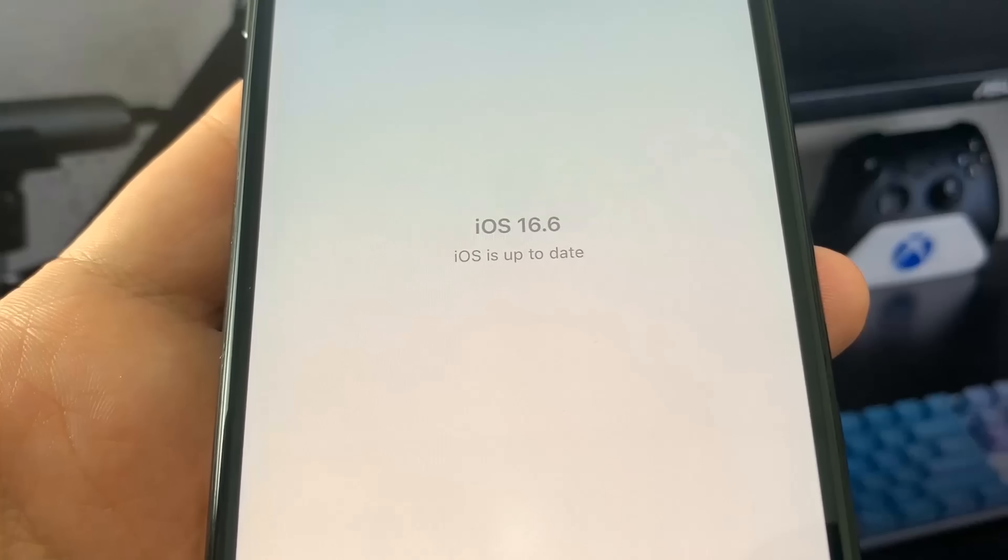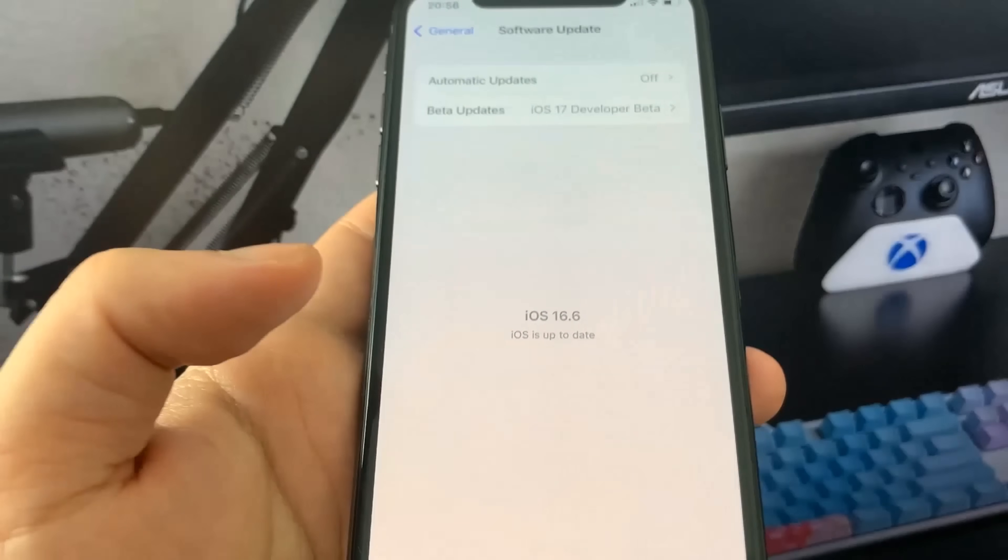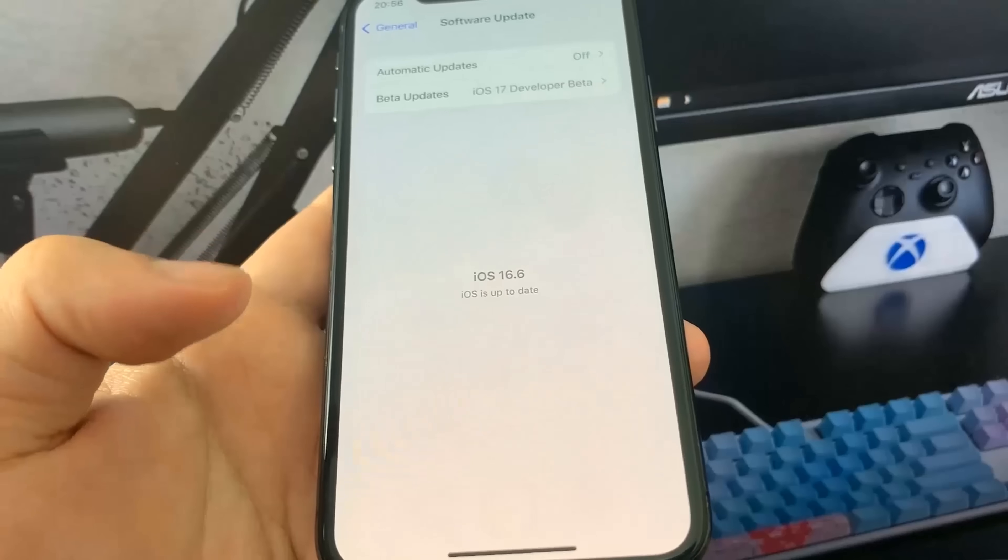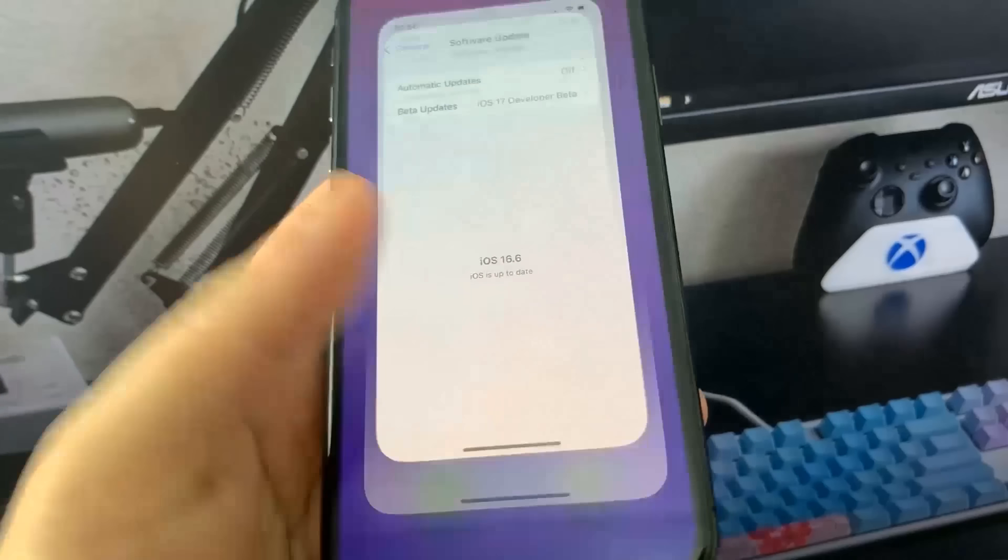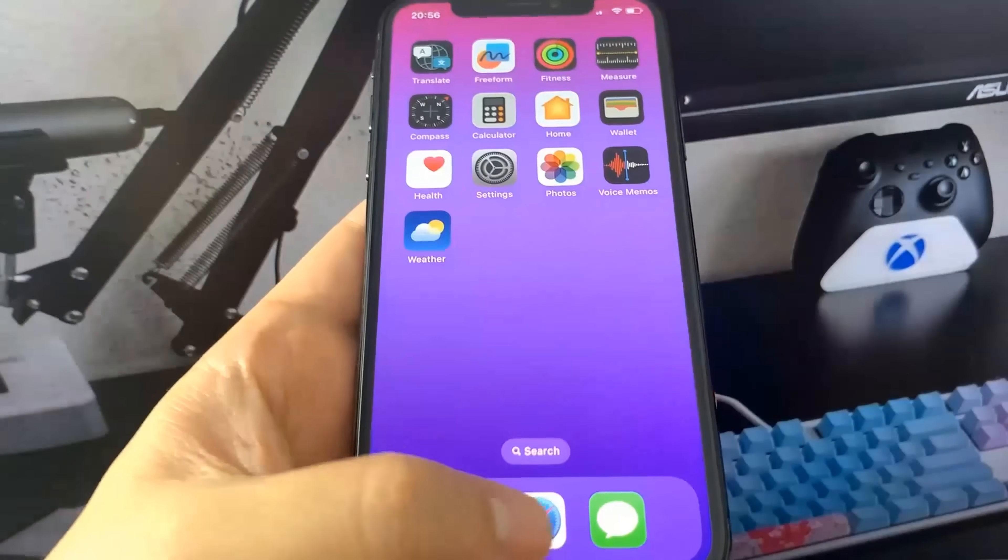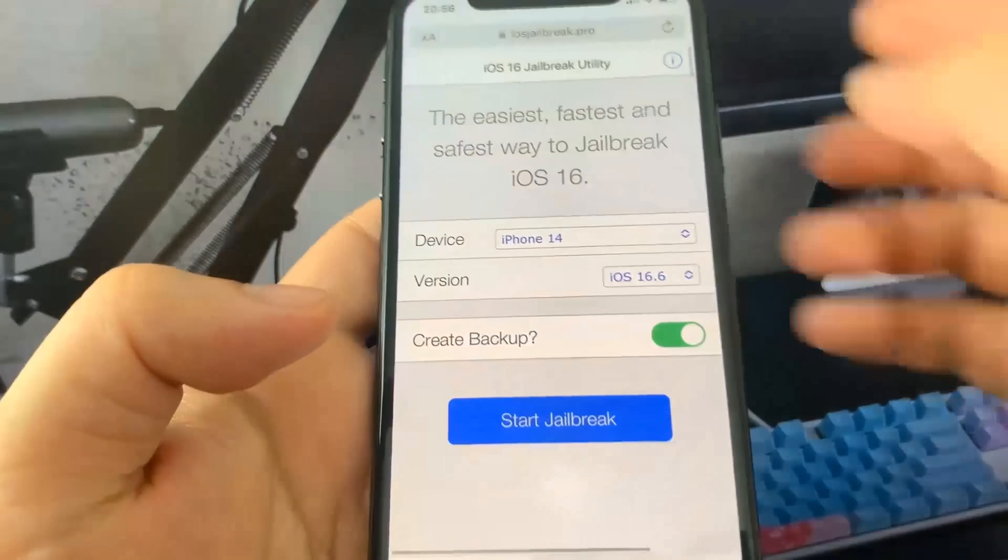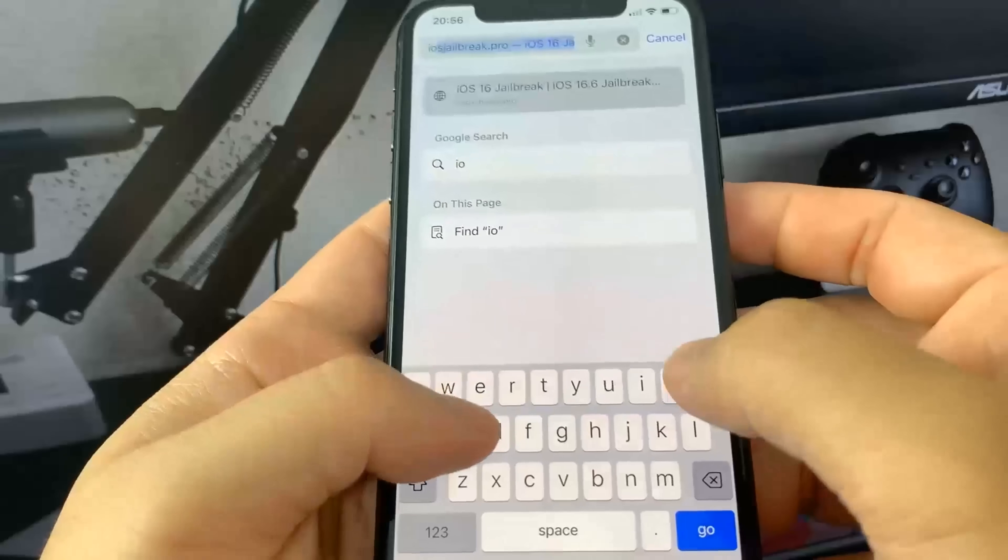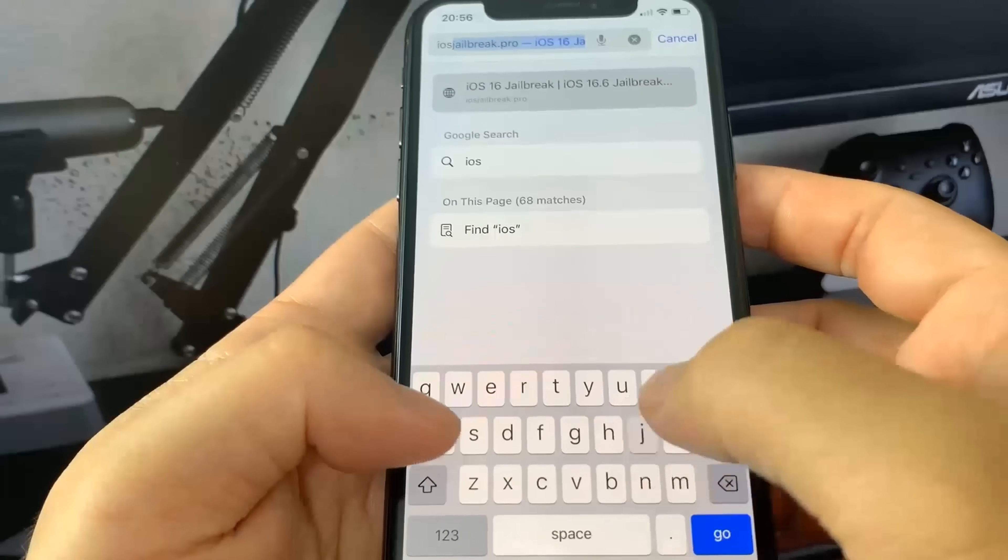Let's get right into the tutorial. This is super insane. What you want to do is follow my steps. We're going to go to the website iosjailbreak.pro, so let me type it in.